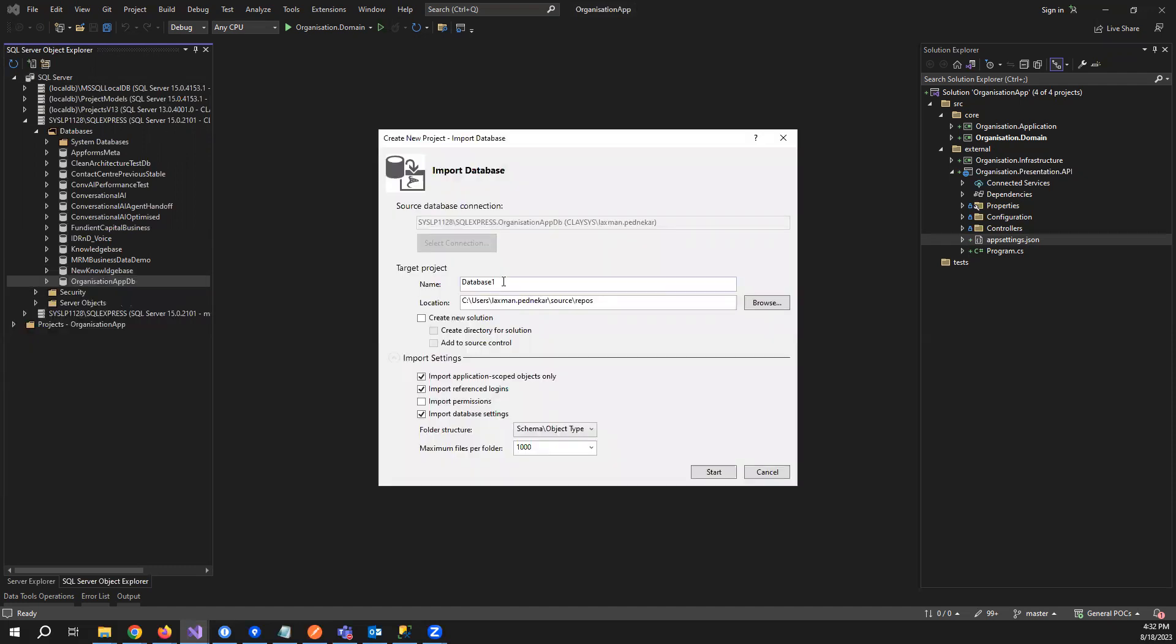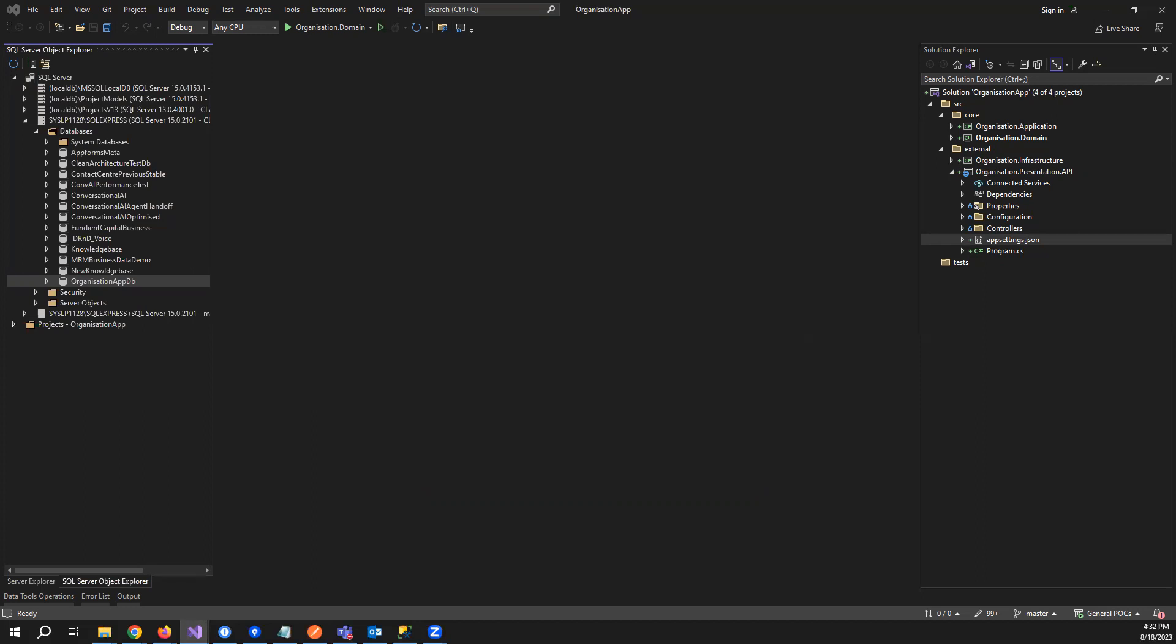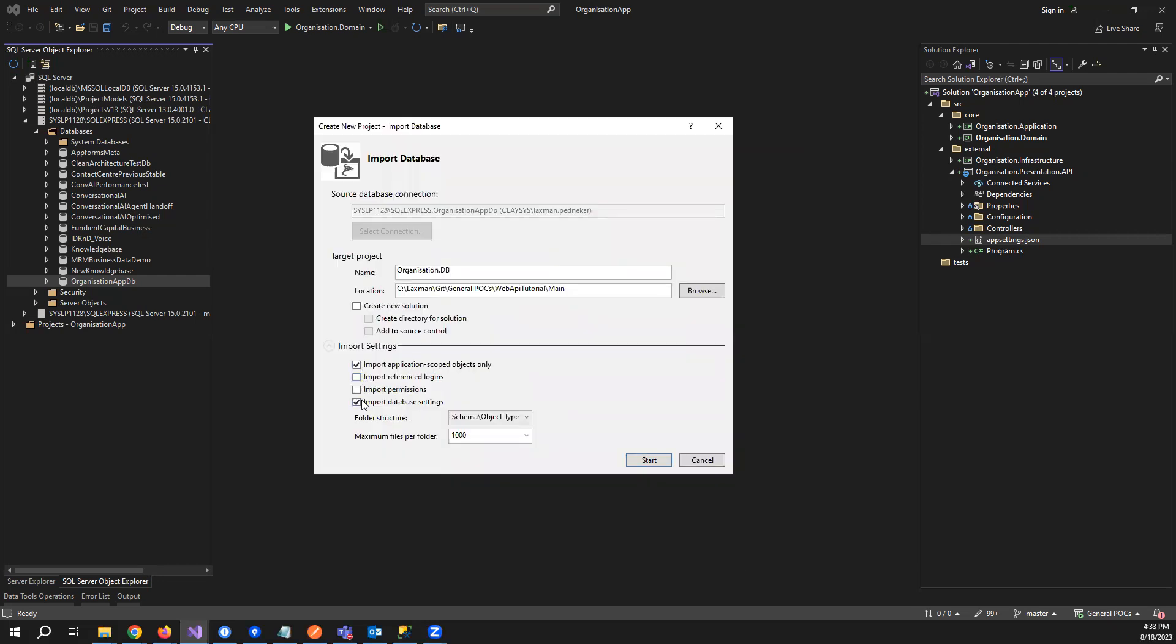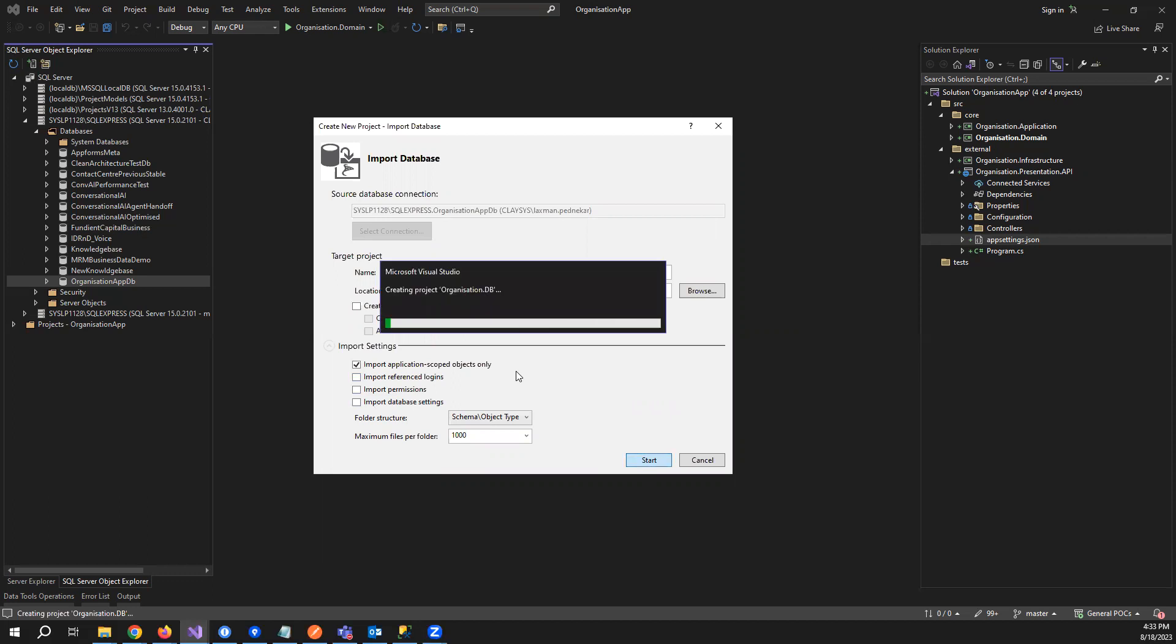Now you can give the name of your project. I'll just follow the same naming convention. Since this is a DB, I'll prefix it with dot DB. Let me choose the location where I want to store my project now. So we've done that. Now if you can see, you just have to uncheck this and this and click on start. What it will do is it will start creating the Visual Studio DB project.